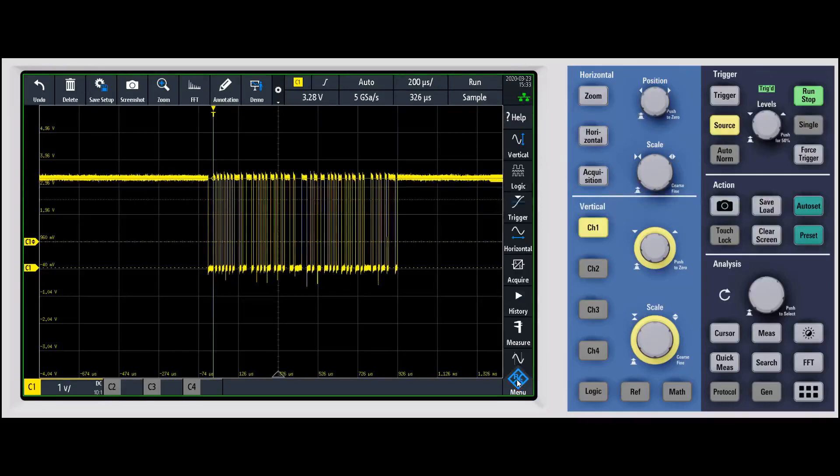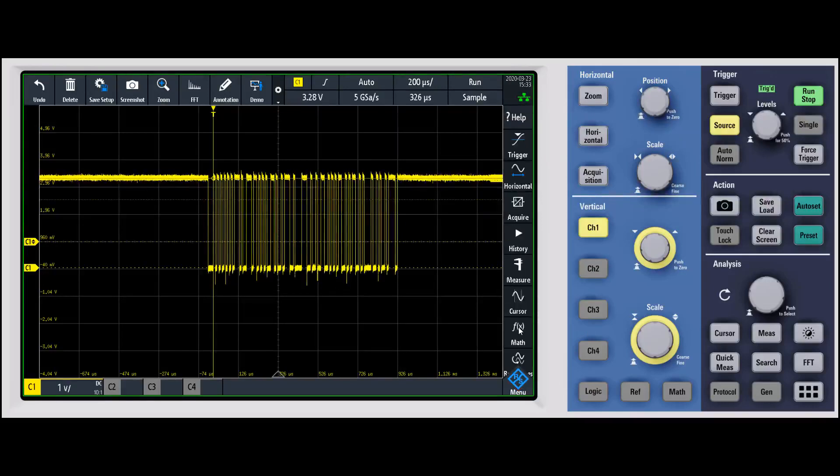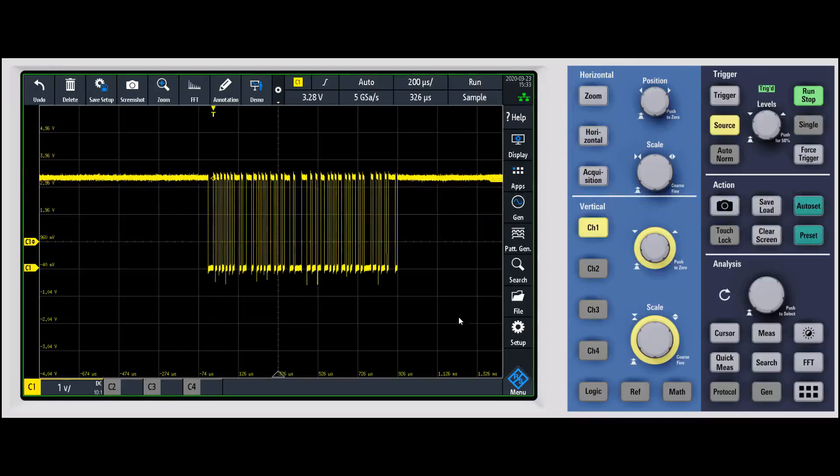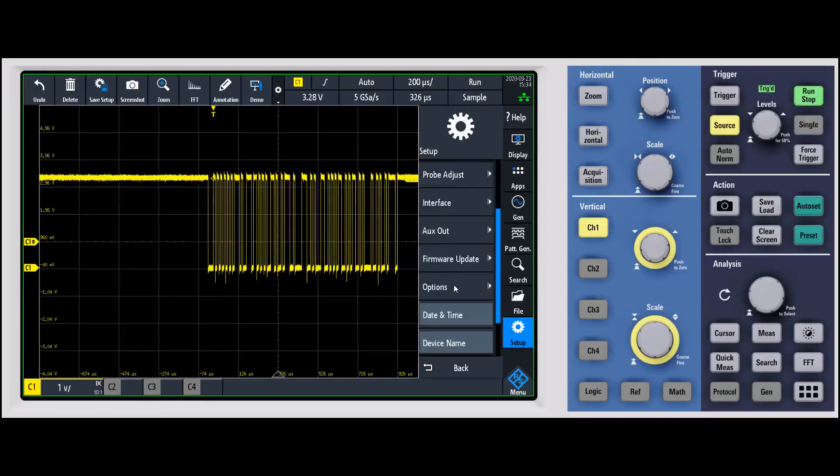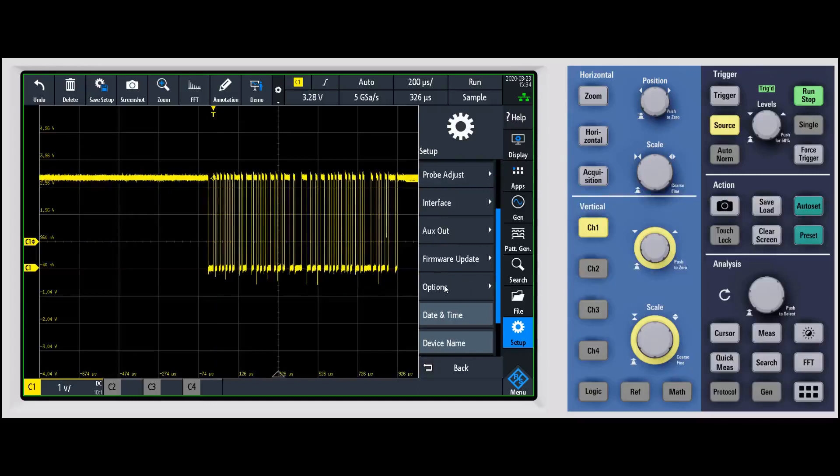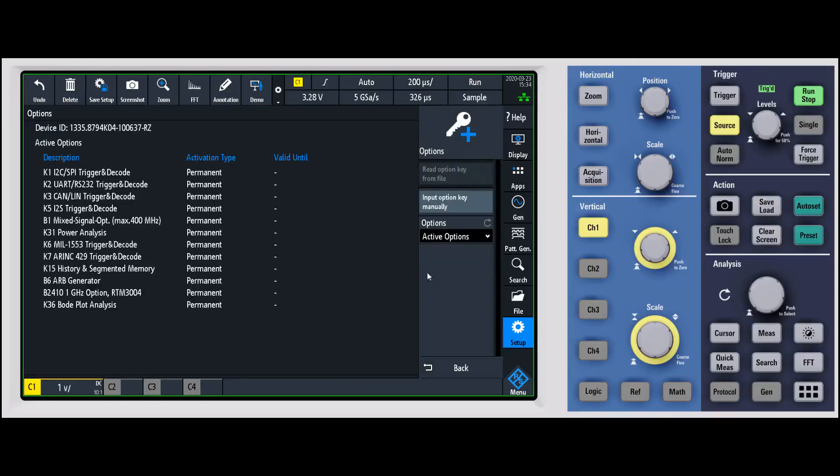Basically you go under the R&S menu, scroll to the bottom, and go to setup. In setup you'll notice there's a number of different options, but the one that you want is the one labeled options. When you go underneath there, you have two options.